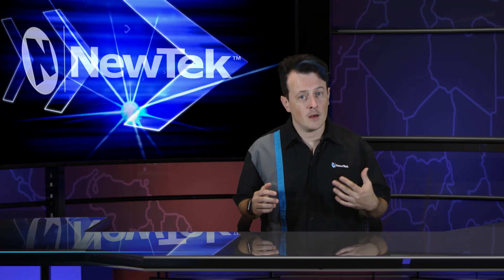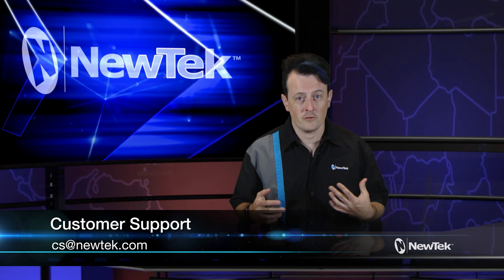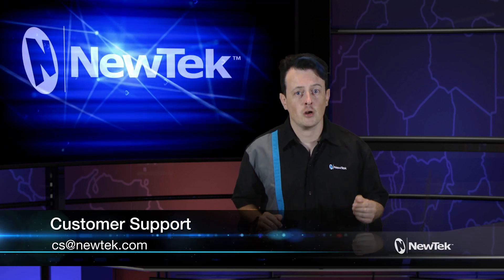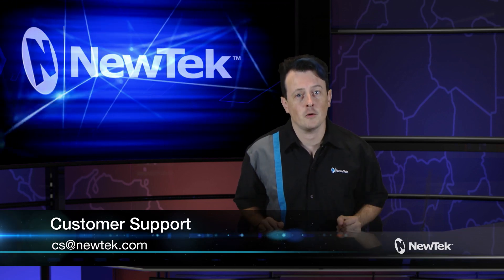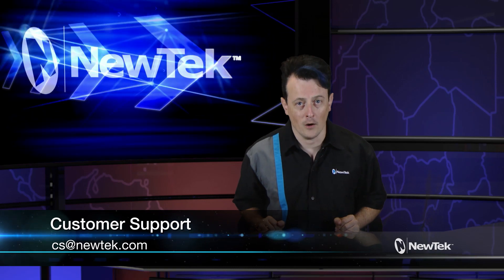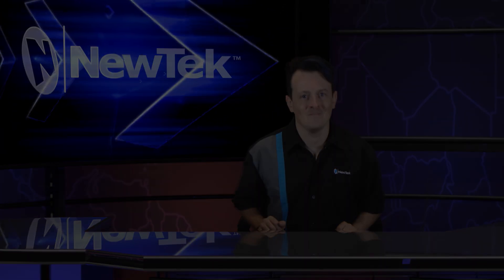Now if you have any other problems logging in or just having problems in general, be sure to contact customer support at CS at newtek.com. Thank you very much. We'll see you next time.